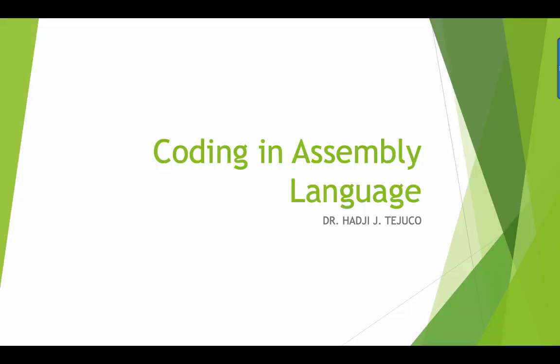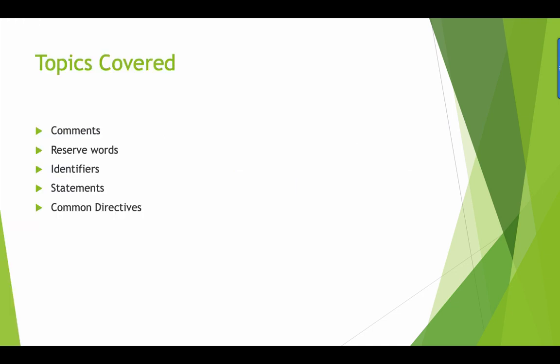Hi guys, welcome back to another video. In this video we're going to write some assembly codes. For today I'll be covering the following areas: what are comments, reserved words, identifiers, statements, and common directives.